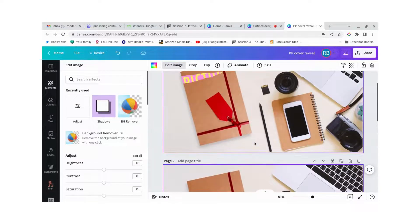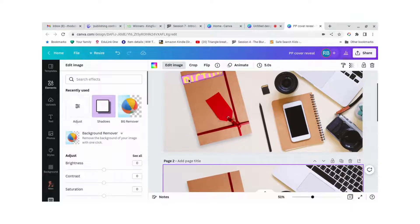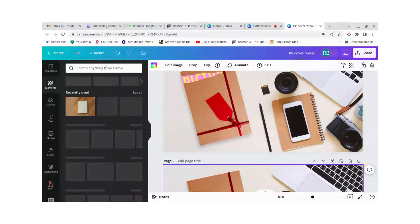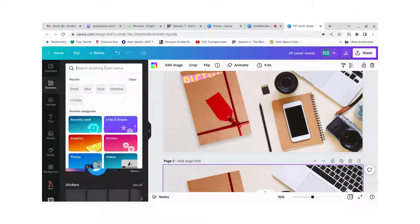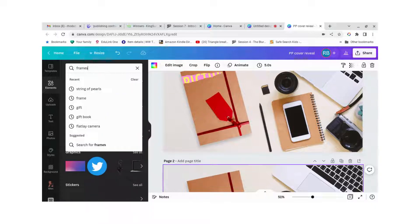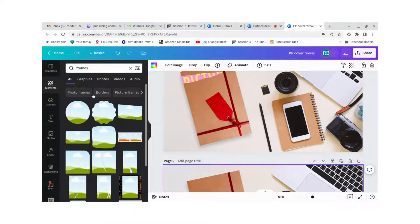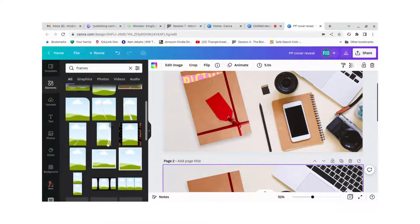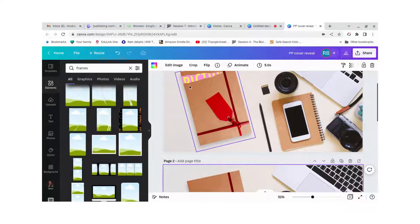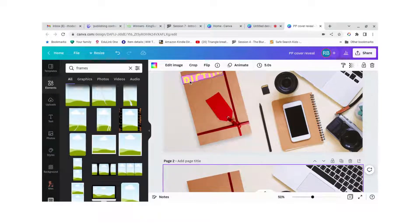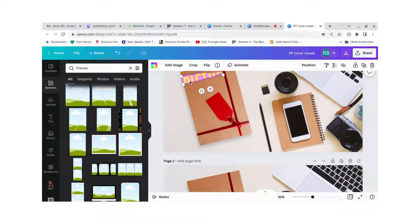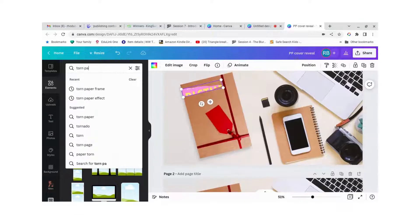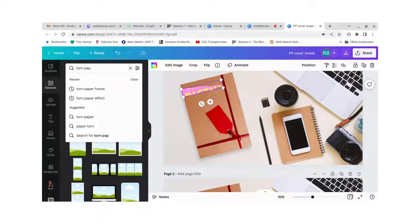And now for the interesting bit which is this particular effect here. So I went to elements, search for frames. And there are lots and lots of different frames to choose from. I chose one that looked like a little torn paper frame.